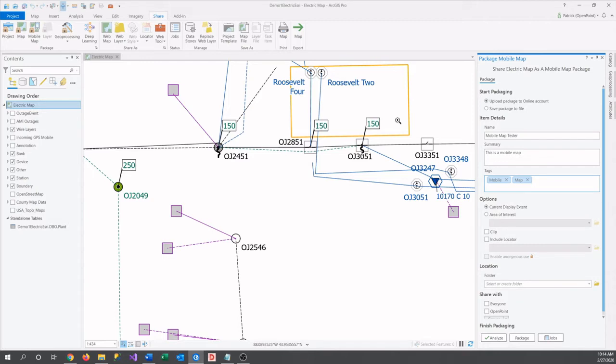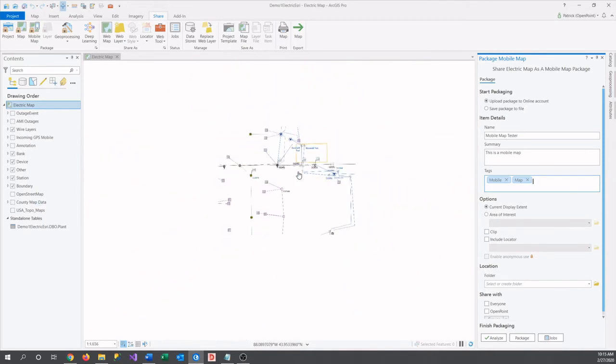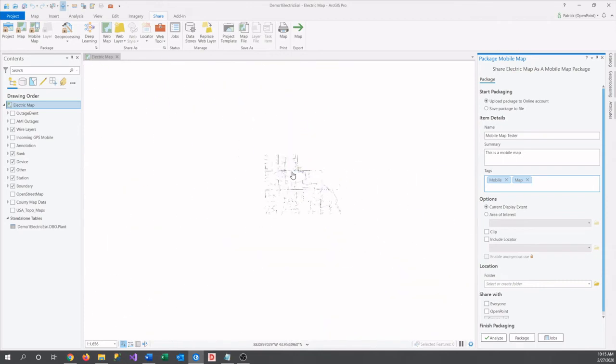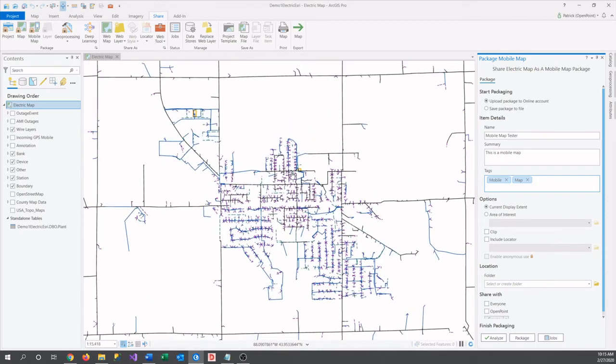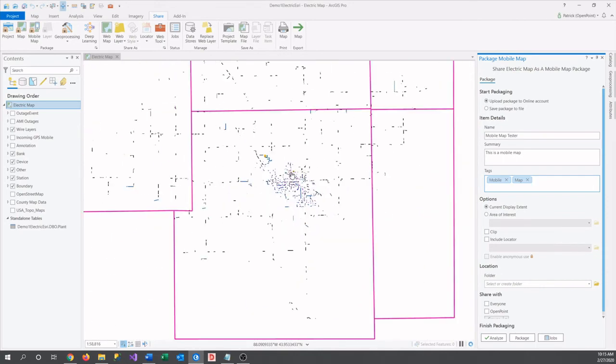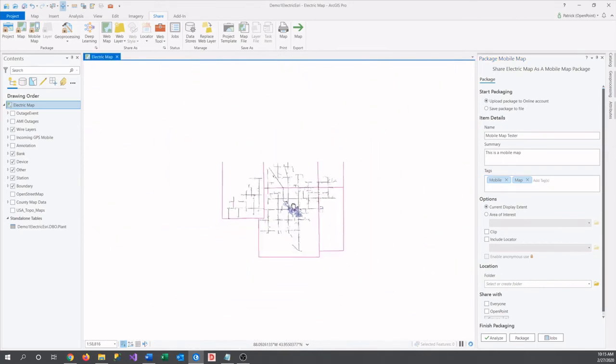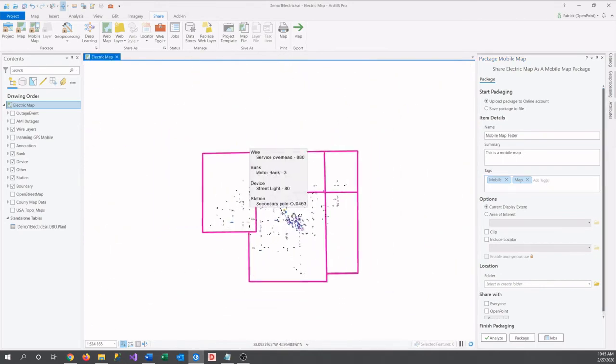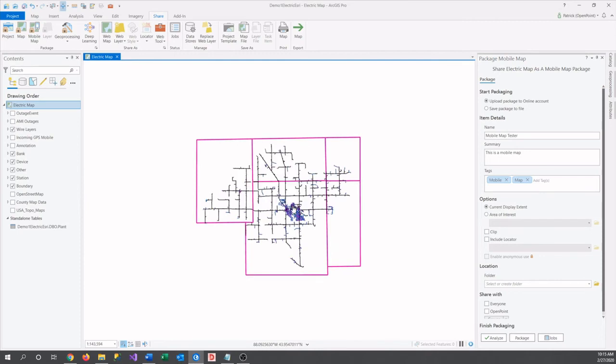Then, after that, next comes the extent. Wherever your map view and zoom level are set when you start creating the package, is what part of the map will be made into the mobile map. If I started with my view like this, this is all that would upload. That won't work, so let's pan and zoom to a comfortable level. There we go. Now we've got everything.